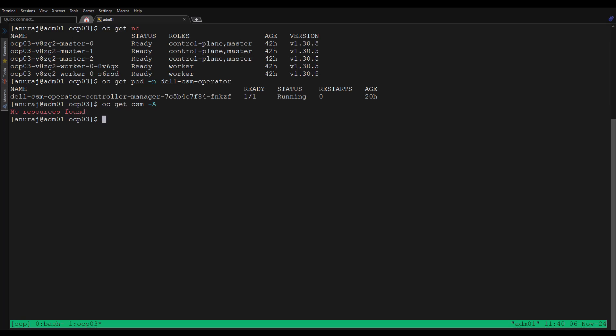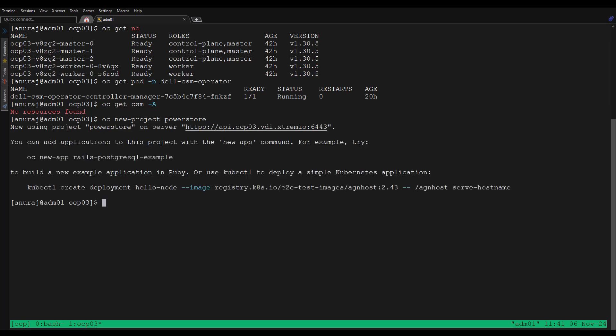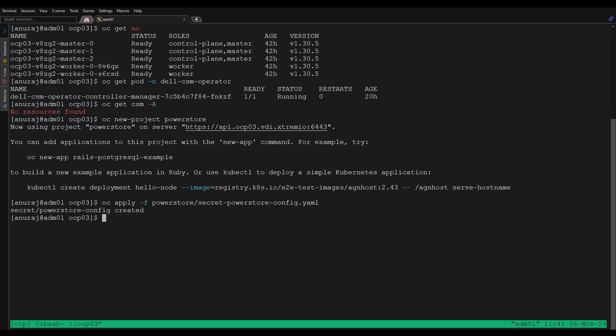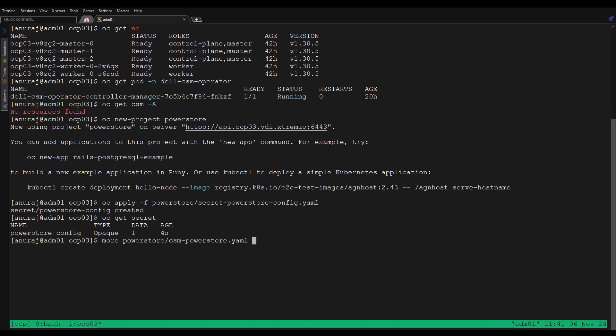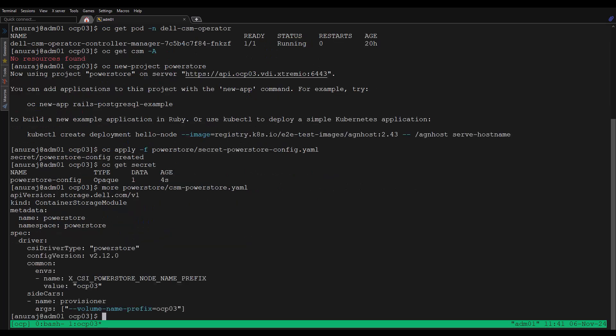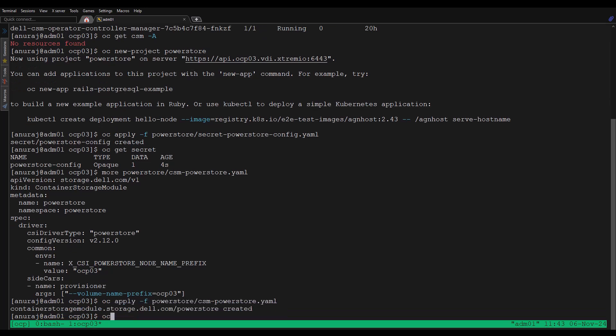The CSM resource is not yet created in this cluster. So let's create a new project PowerStore for creating the CSM resource. Before creating the CSM resource, let's create the PowerStore config secret. Now the secret is successfully created into this namespace. Let's review the CSM PowerStore manifest file. Now we can apply this manifest file to create the PowerStore CSM.